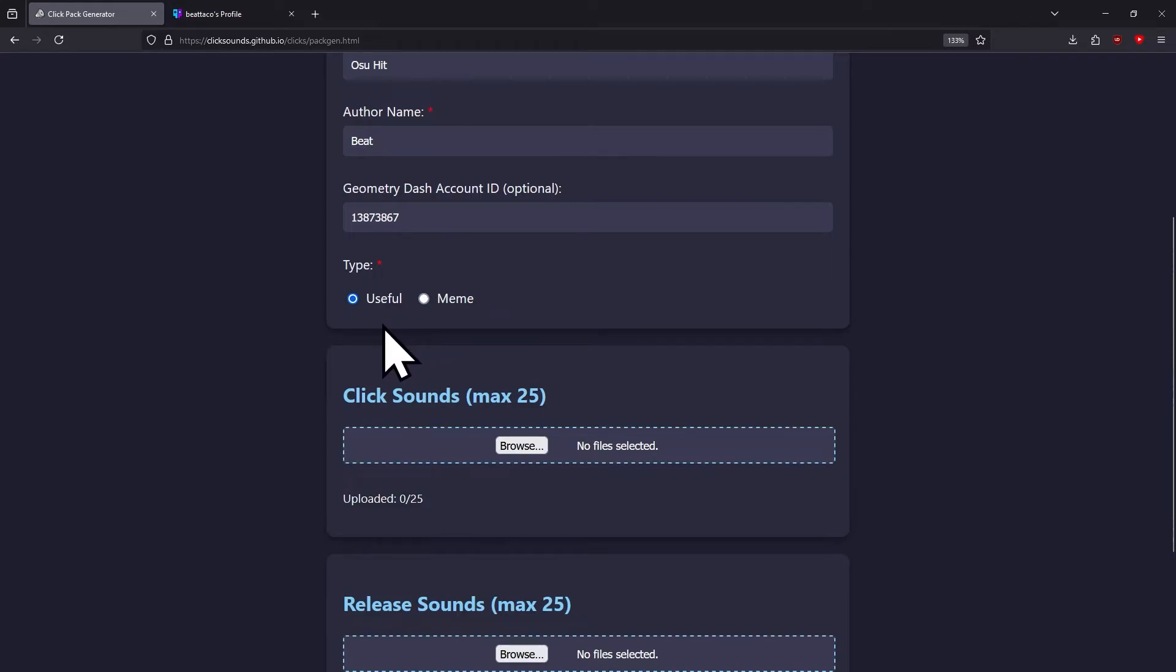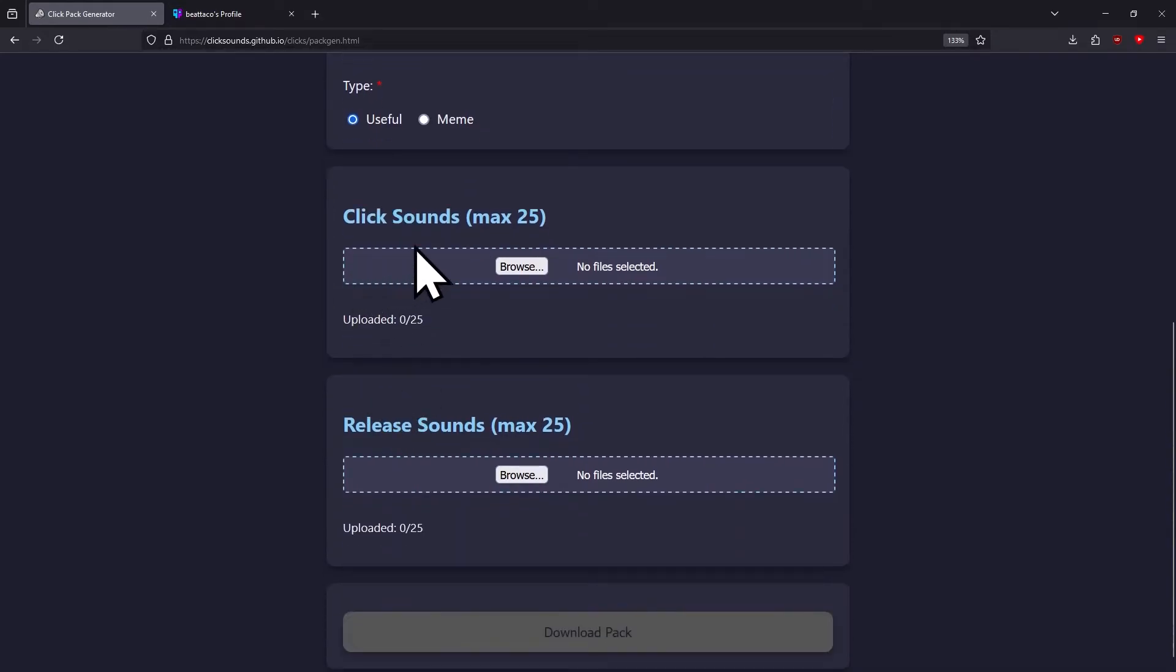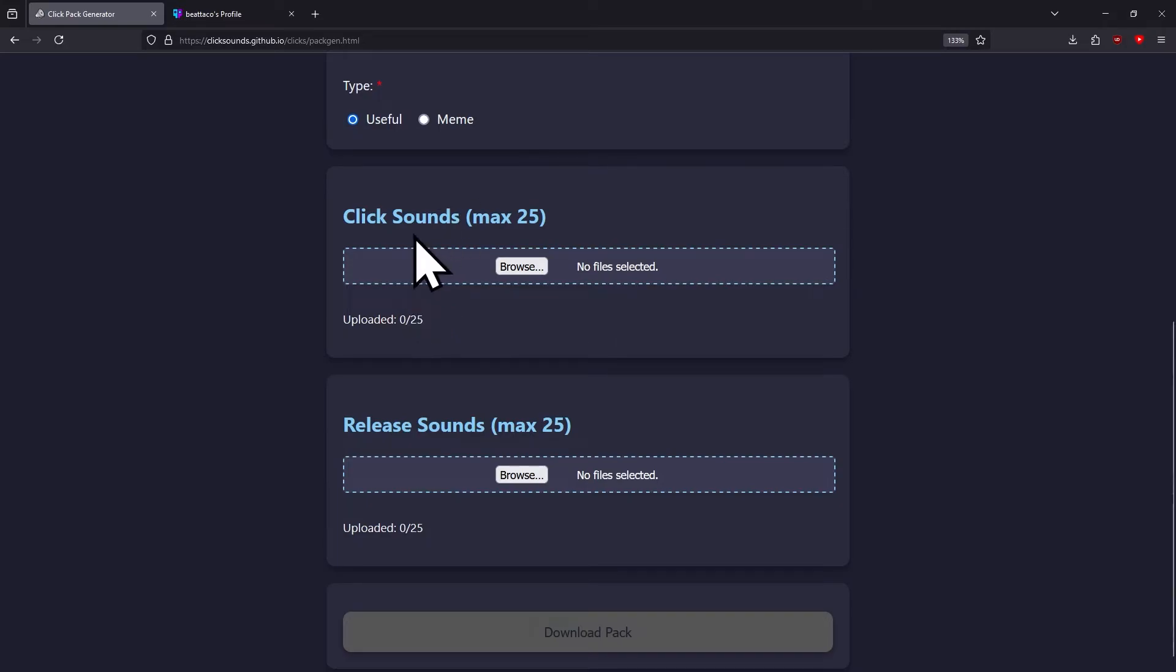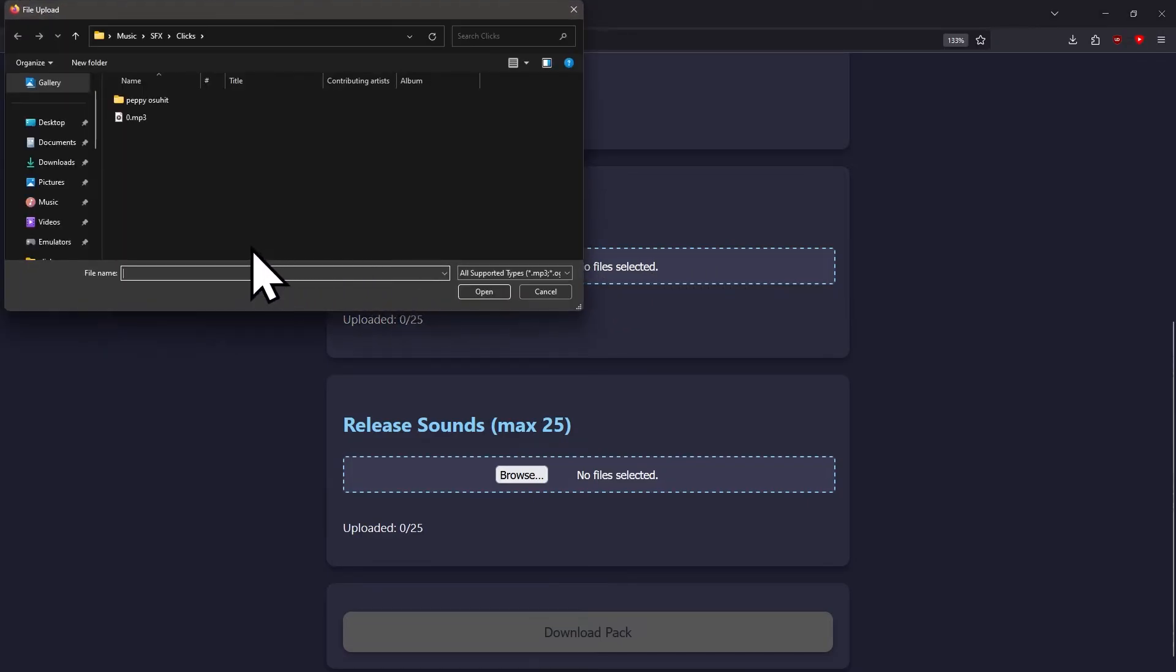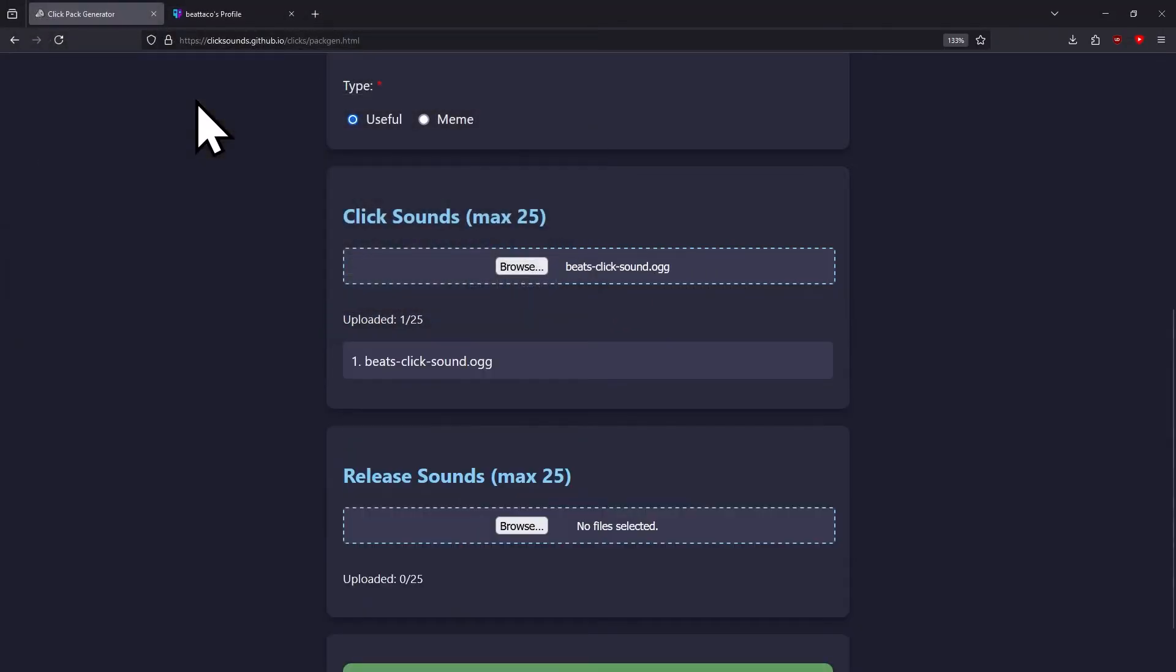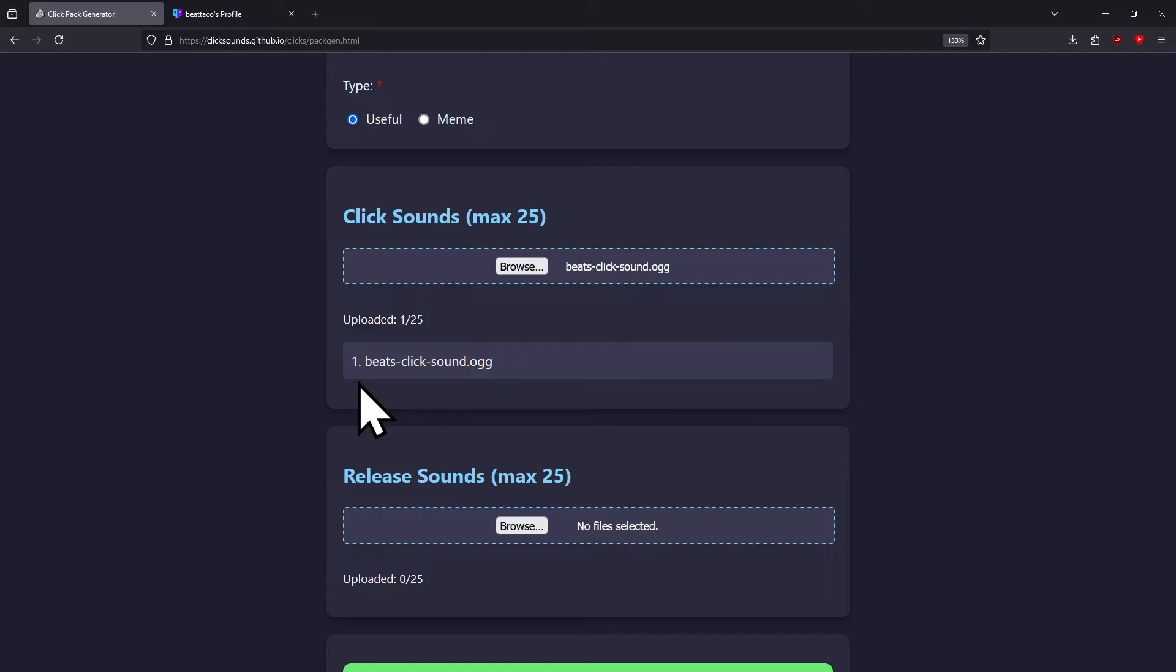The next part is where you add all your sounds. You need at least one click sound or one release sound. The most click sounds you can have is 25, the most release sounds is also 25. Click here to find your files. The sounds get renamed automatically to like 1.ogg, 2.ogg, 3.ogg, so don't worry about the name of the sound.